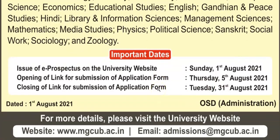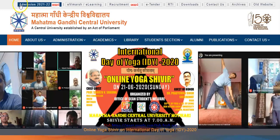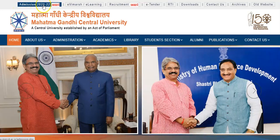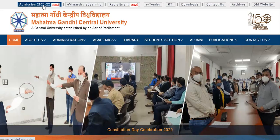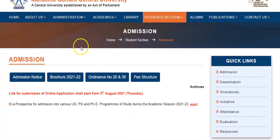For more details, please visit the university website. Let's go to the university official website. Here at the top position, there is an admission notice for 2021-2022. If you click on it, you will be directed to that page.